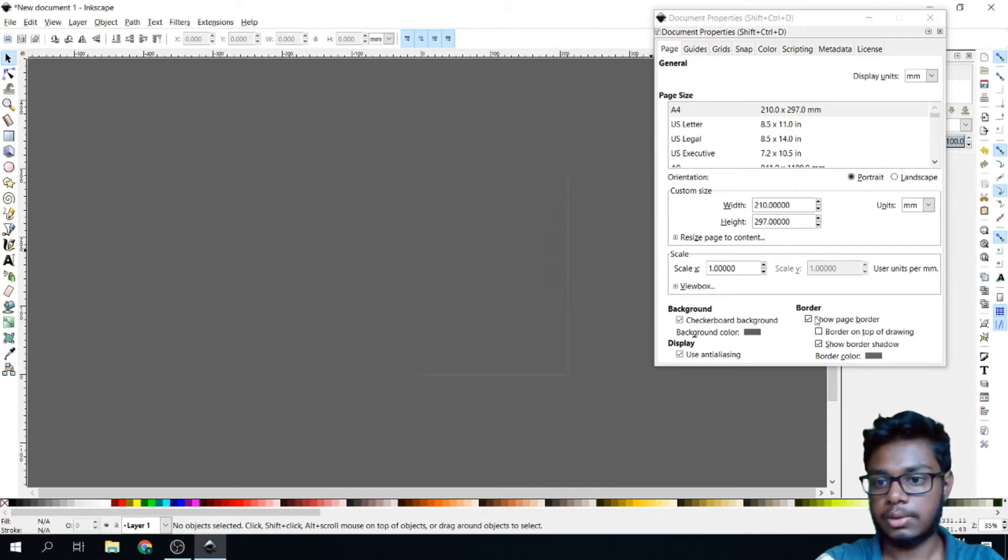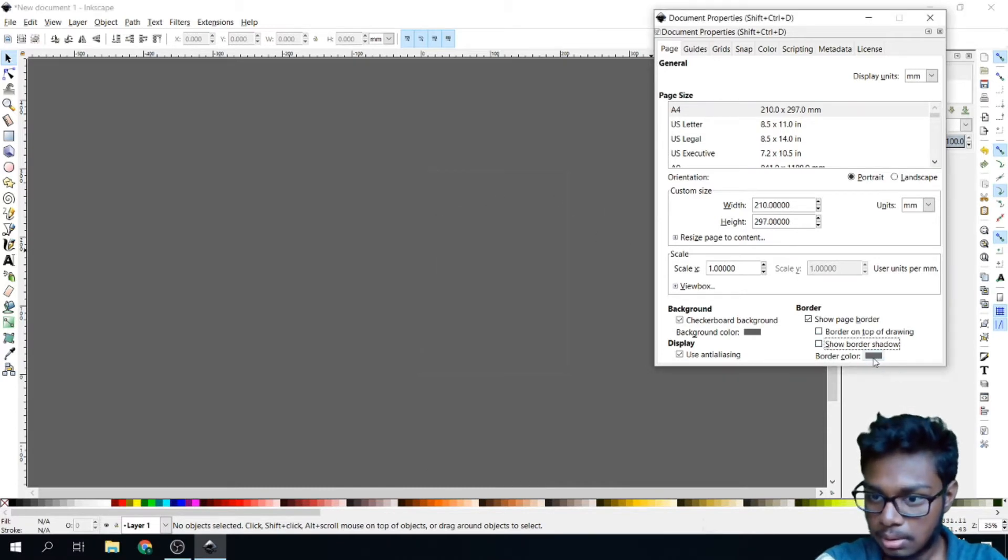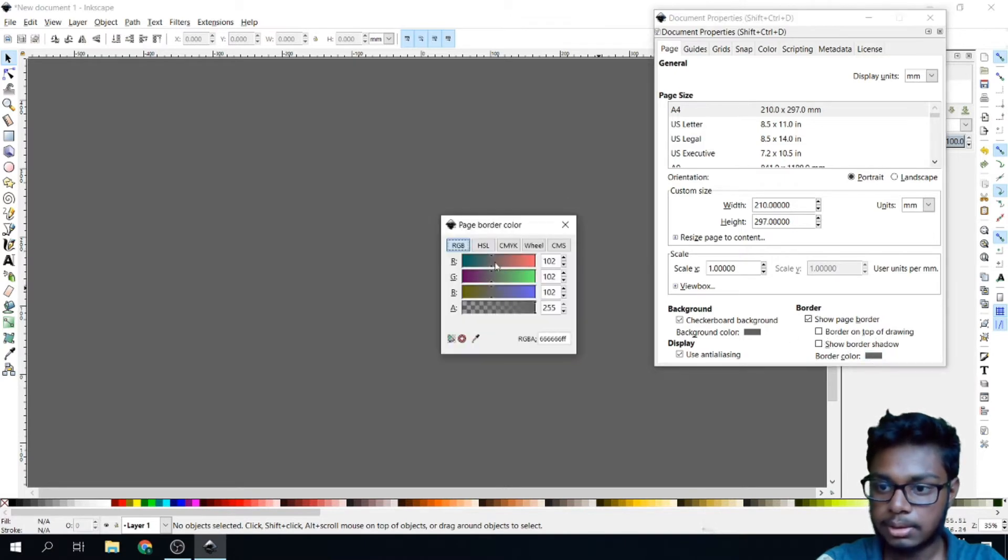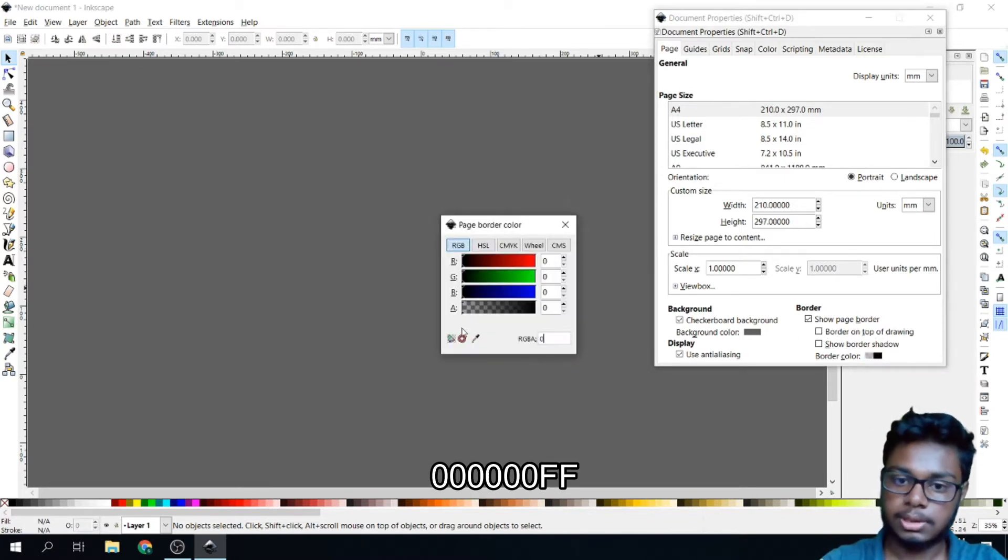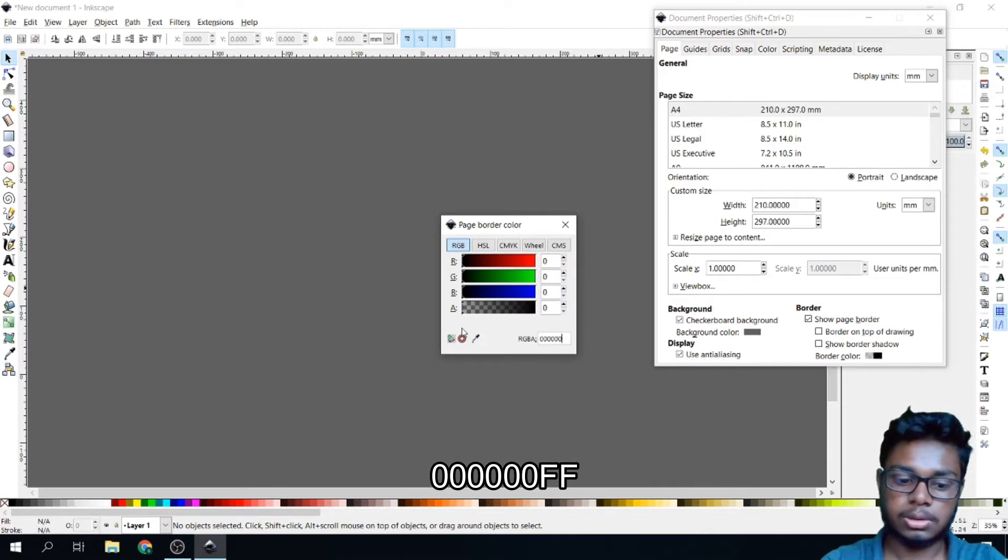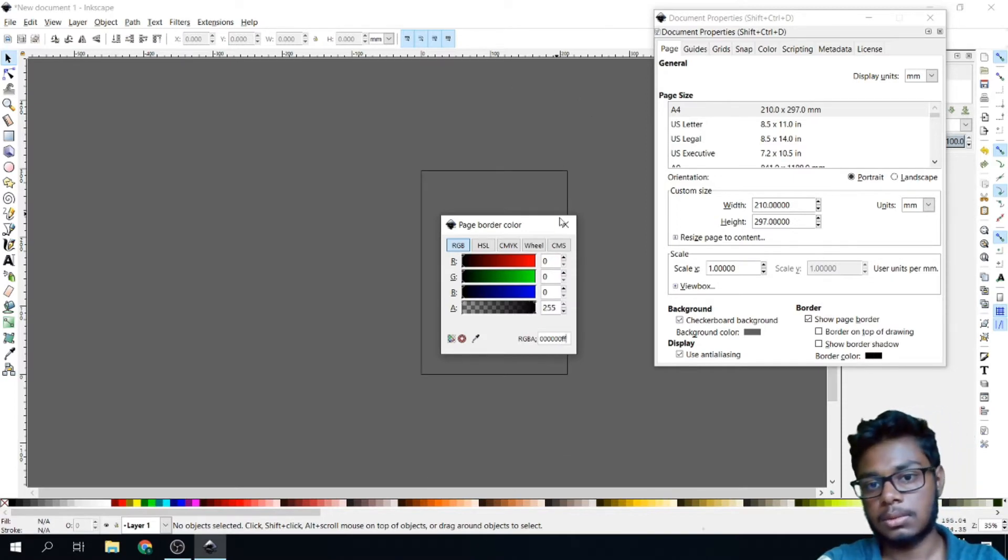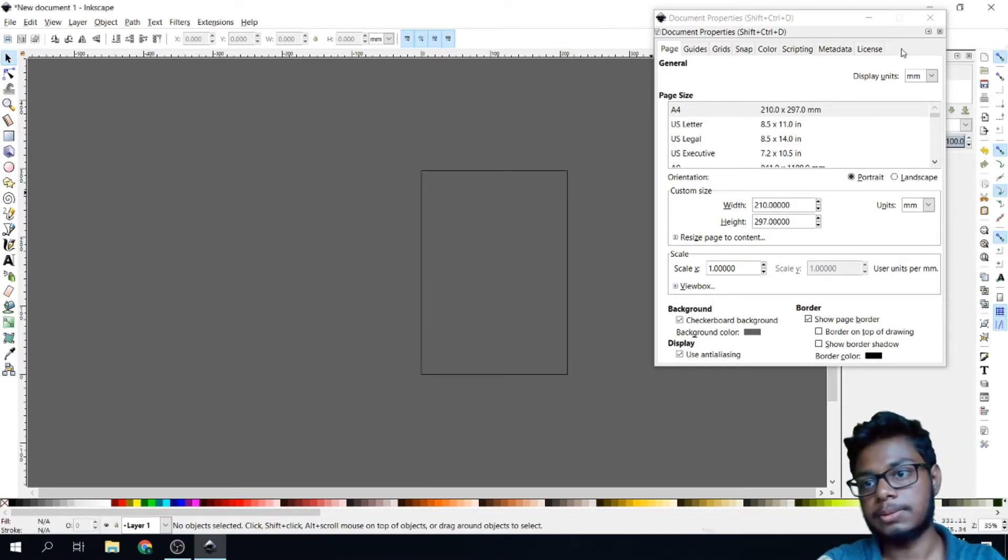After that, uncheck this. Click this button for Border Color. Change this to 000000FF. Close this.